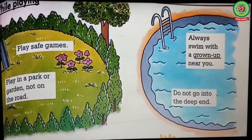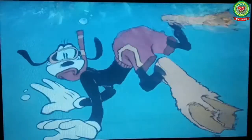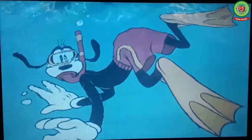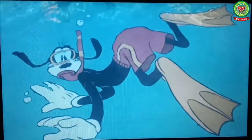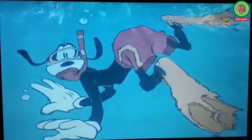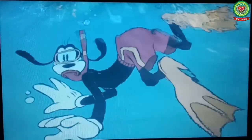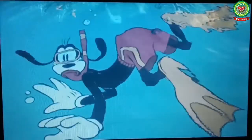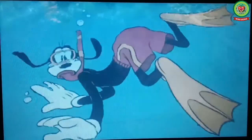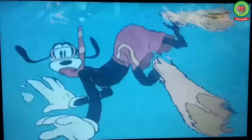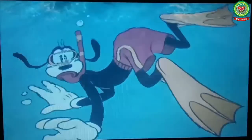Do not go into the deep water. The first thing to remember is we should always swim in the presence of our elders, and the second thing is we should never go into deep water because we can get drawn in.